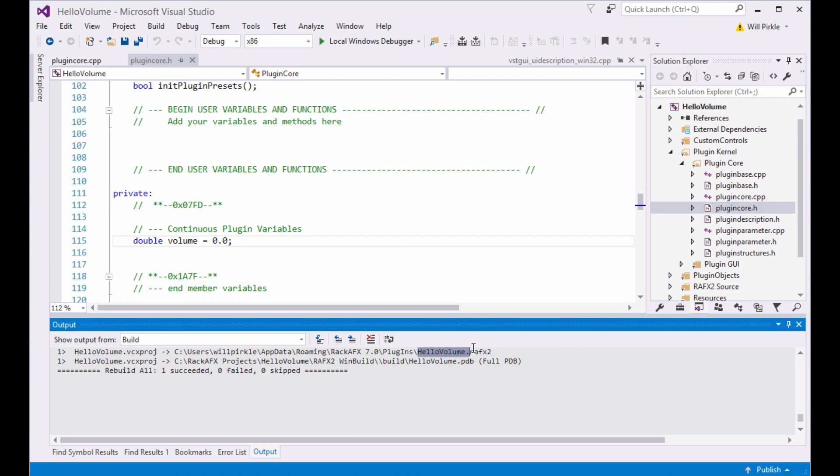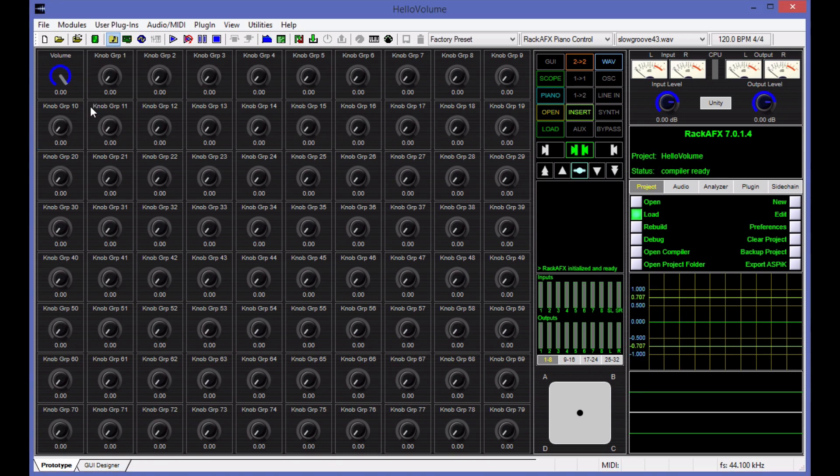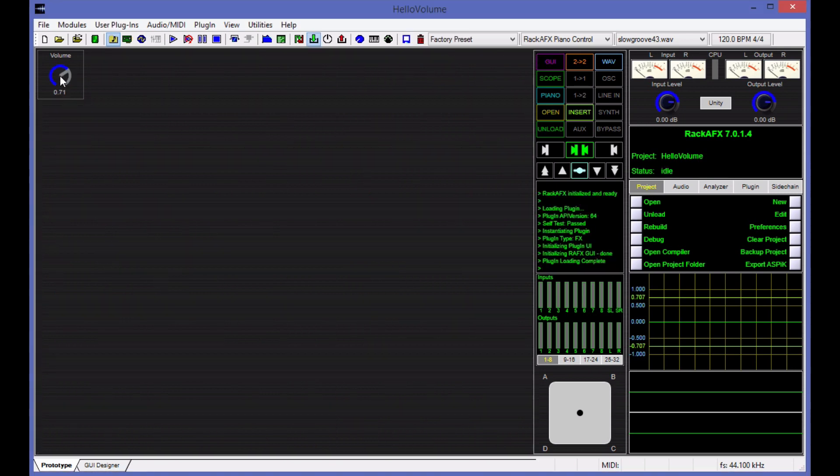We can see the project succeeded. The plugin is right here, hellovolume.rafx2. I'm going to load that into Rack AFX, and I'm going to play some audio through it. Now, this is a linear volume control, so it's going to work, but it's not going to be perfect.